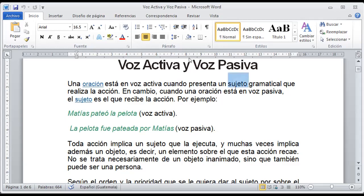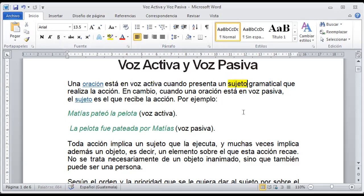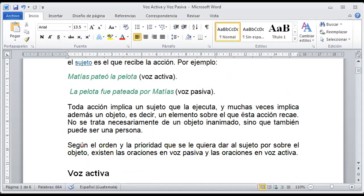Todo aquel elemento que en un momento determinado recaiga una acción sobre él, vamos a llamarle sujeto. En este caso, el sujeto va a realizar la acción. En cambio, es pasiva cuando el sujeto es el que recibe la acción. Entonces, acá podemos identificarlo claramente.